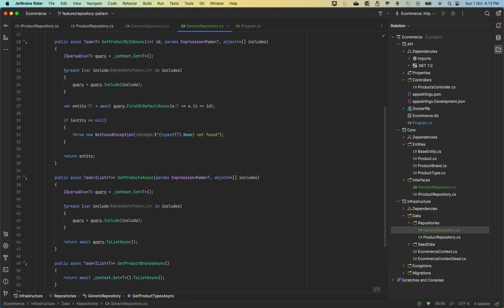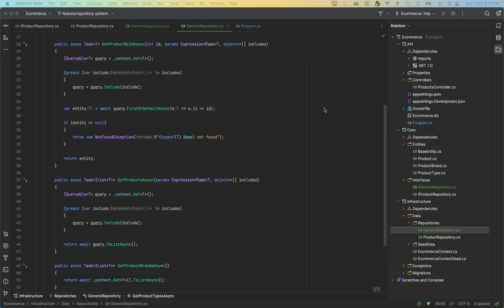Inside the loop, first of all, what we're doing is adding each expression to the query's include method, which specifies related entities which need to be loaded with the main entity.